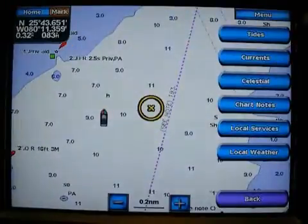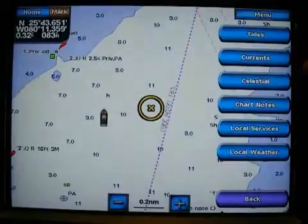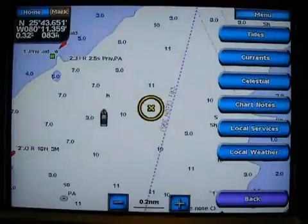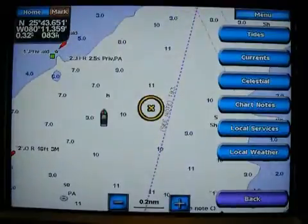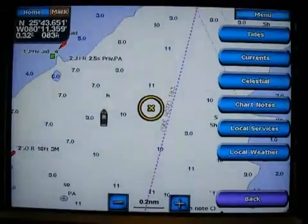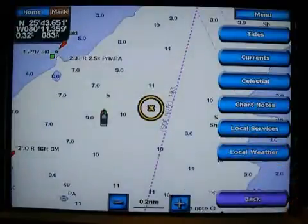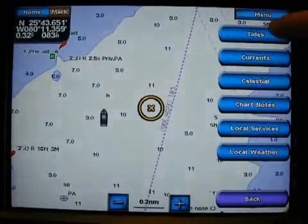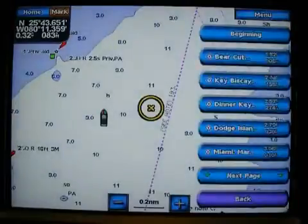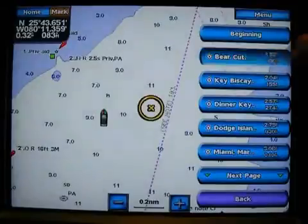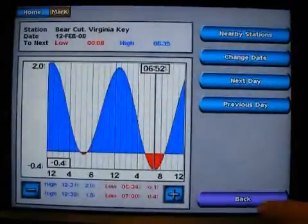This allows me to see all the information for the closest points to me. I can find the closest tide station, the closest currents or celestial info, chart notes, and local services. All those little T's and S's on the map — if I couldn't find them and wanted the closest ones, I just tap the chart, go to information. Here's the closest tide station at Bear Cut, 1.52 miles away. I can get the tide right from there.